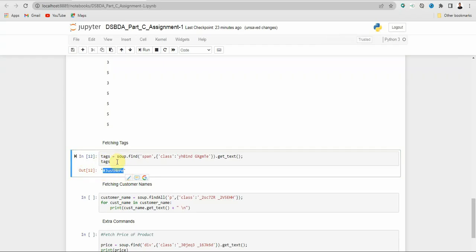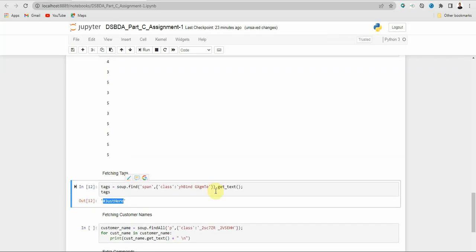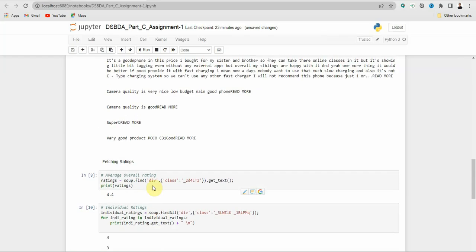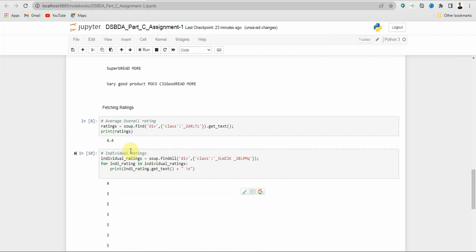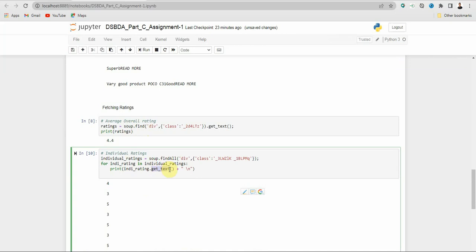Remember that we use .getText() when fetching individual entries, and when fetching all or multiple entries we use .getText() inside the print statement which is inside the for loop.